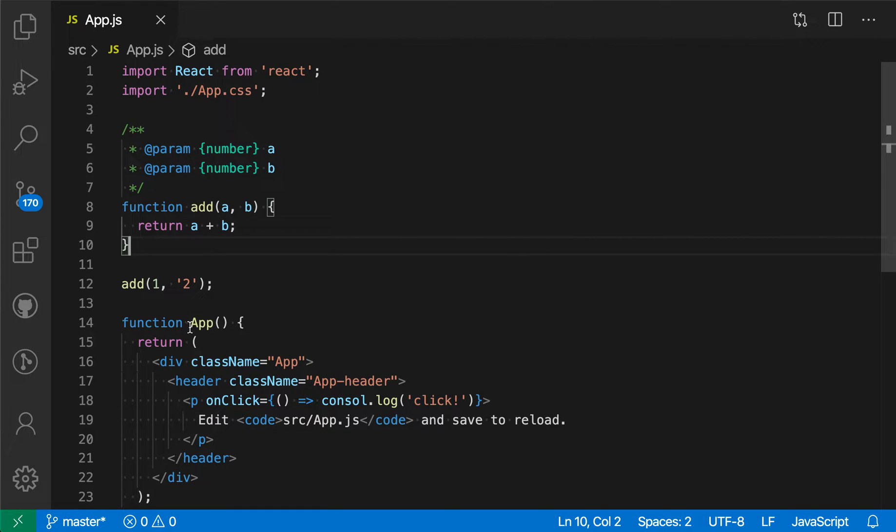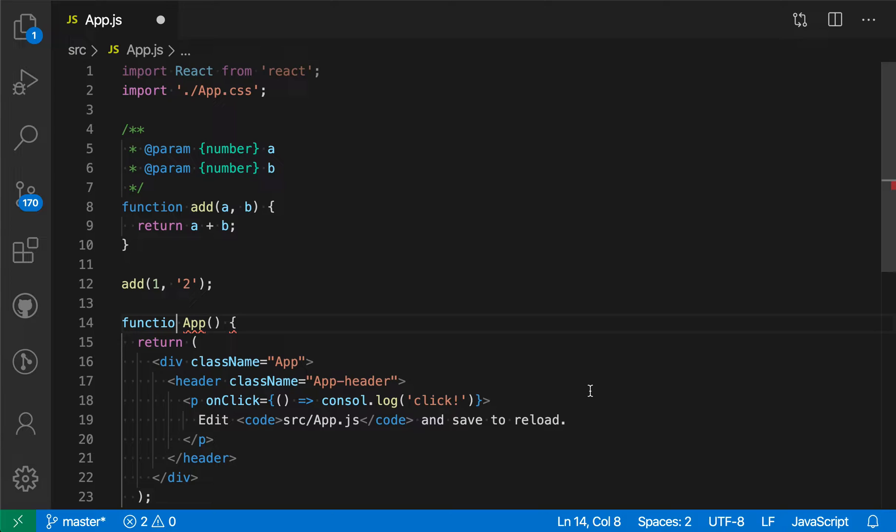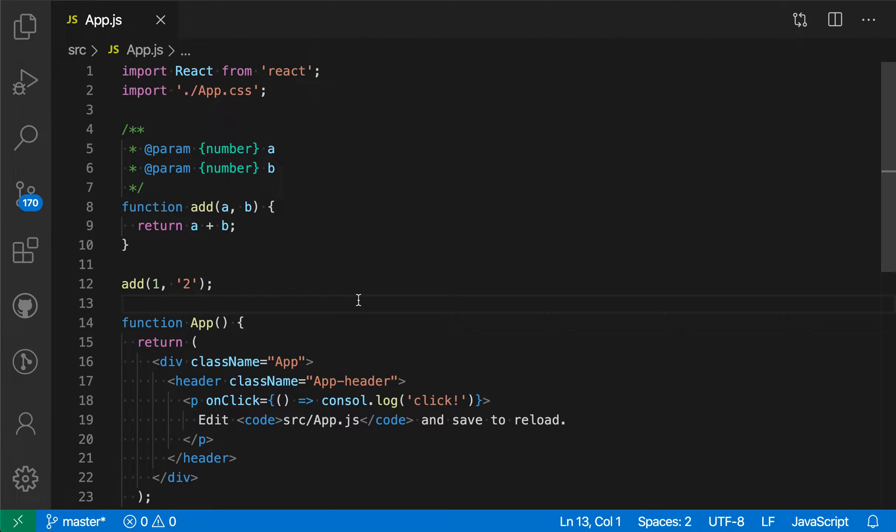So if I go and misspell 'function,' for example, it will complain and say it doesn't understand what this code is supposed to do anymore. But it doesn't catch things like misspelling of variable names. To enable more advanced type checking from TypeScript, I can do that in a few different ways.